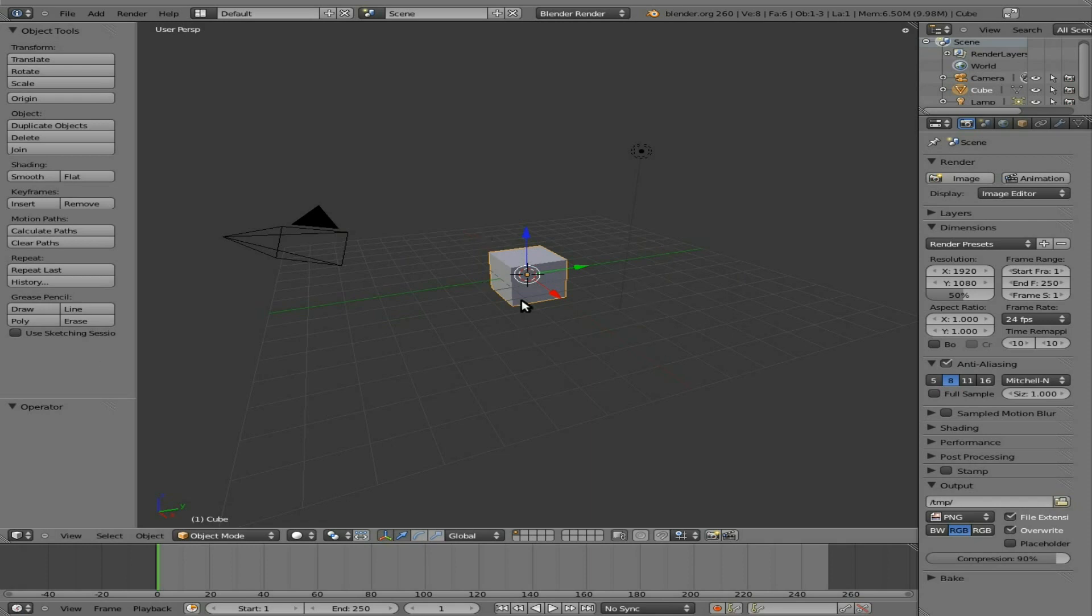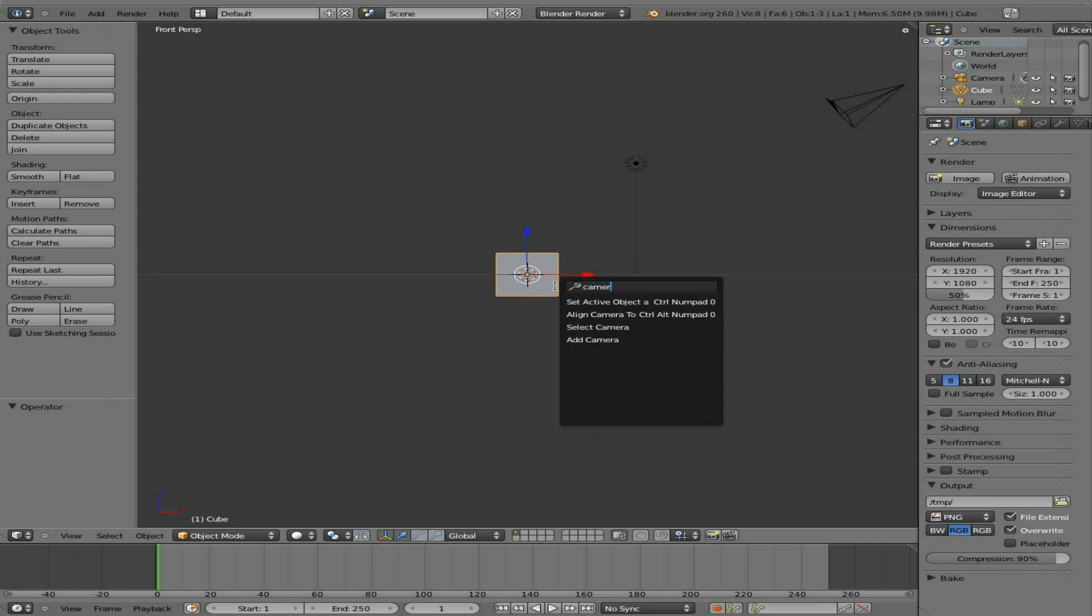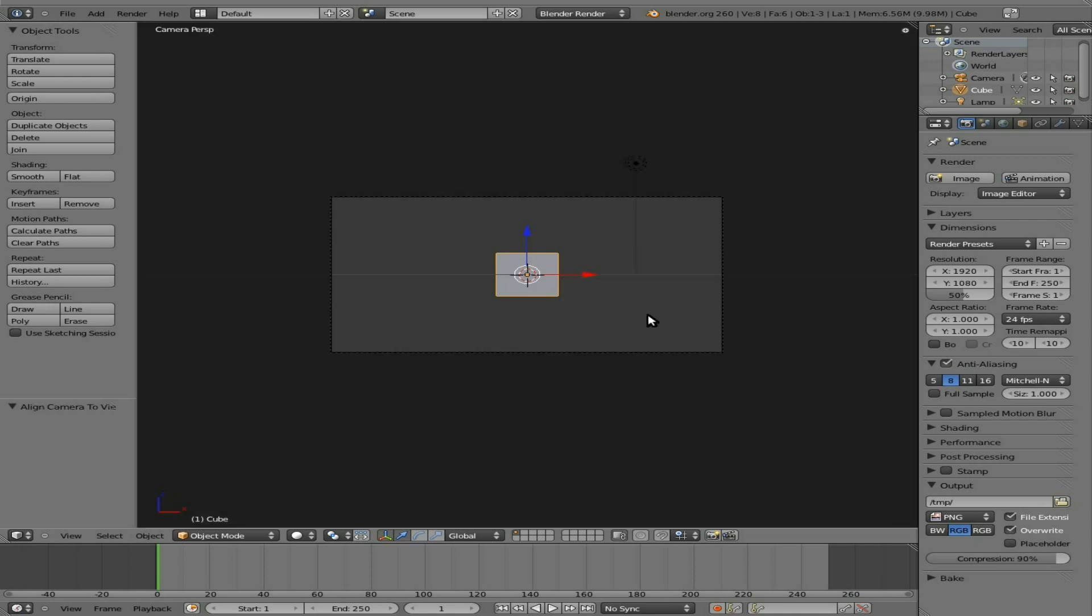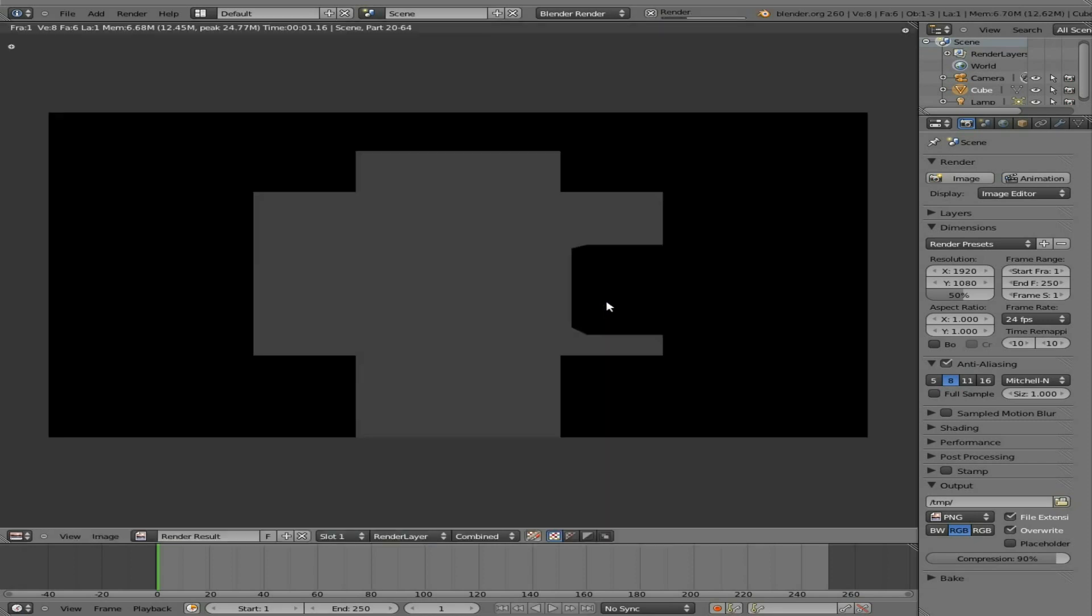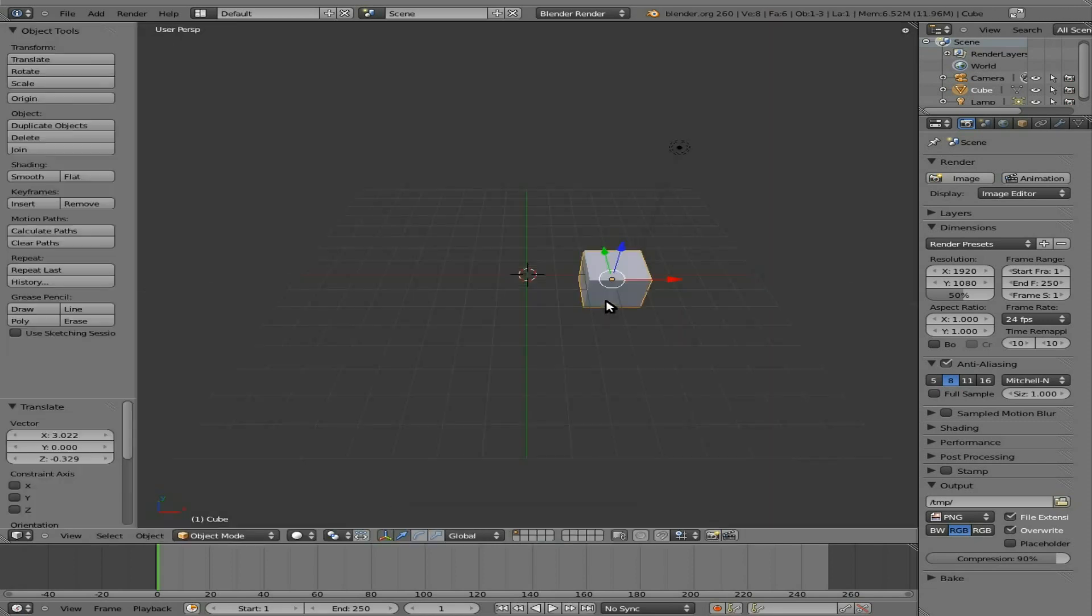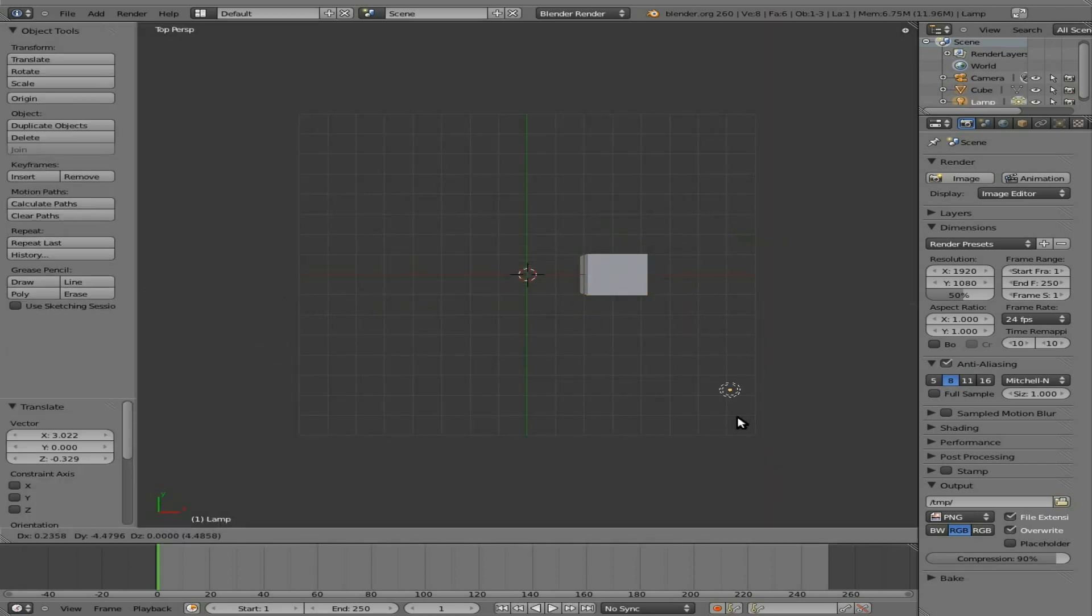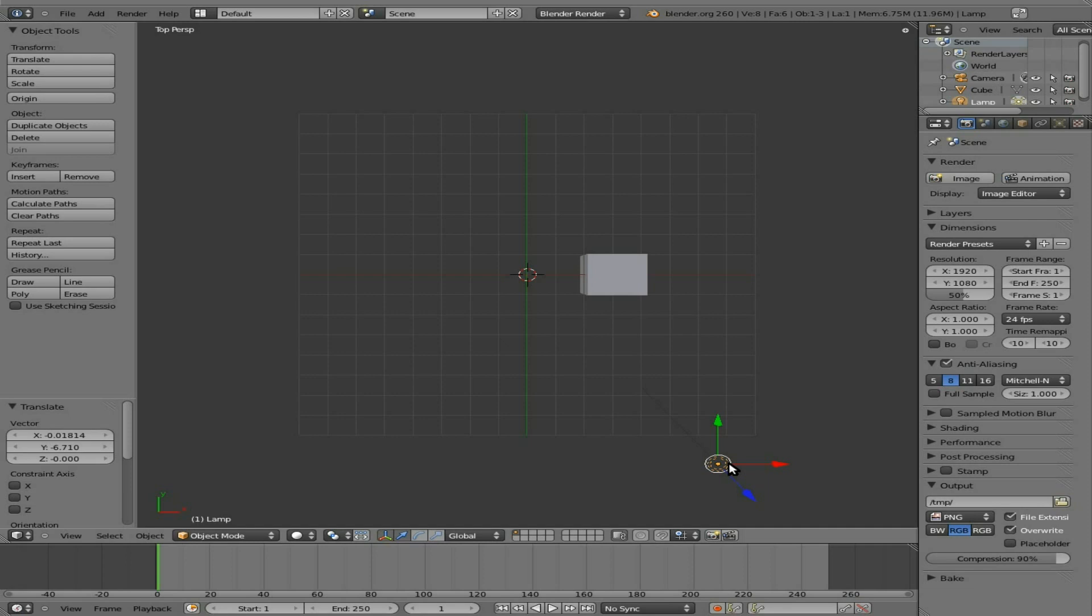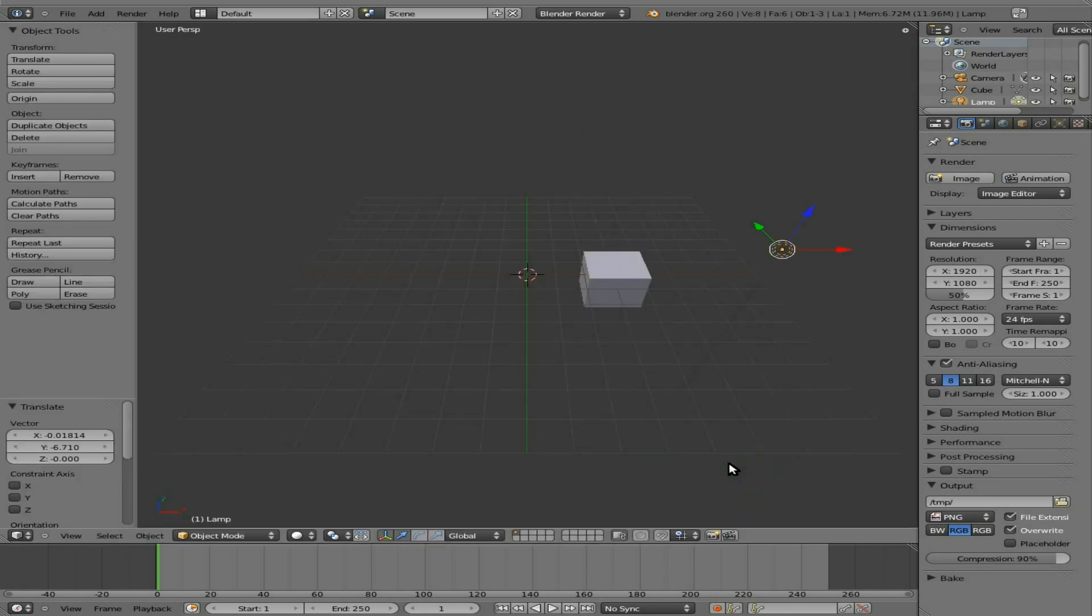So here we have the default scene. I'm going to press one of my number pad to go into front view. Spacebar, I'm going to type in camera and go align camera to view here, which control alt number pad zero is supposed to do, but doesn't seem to be doing it. I don't know if that's a glitch, but you can get to it in that menu there. So right now we've got this cube we can move around, and we can hit F12 and render that out, and the lighting isn't very good, so we can move that over here so we can actually see our cube. There we go.